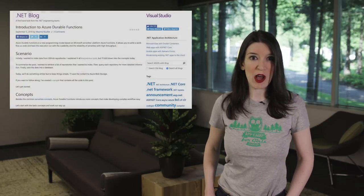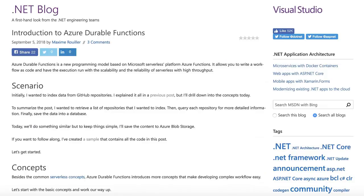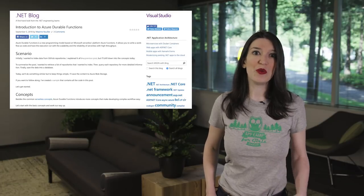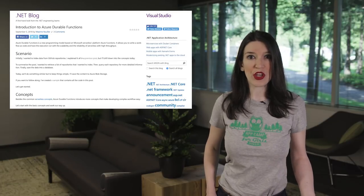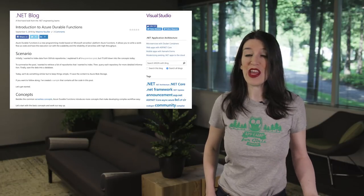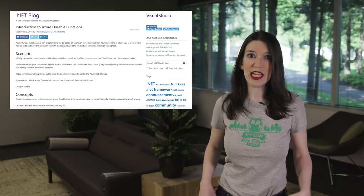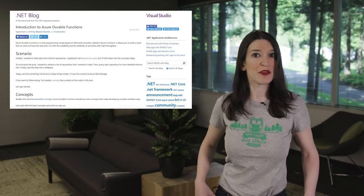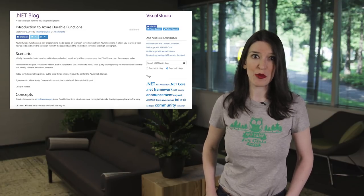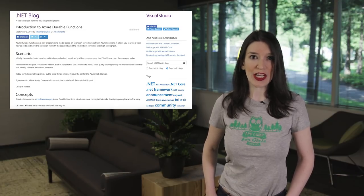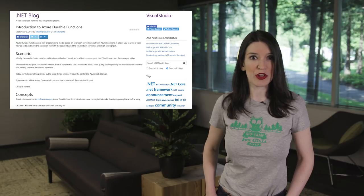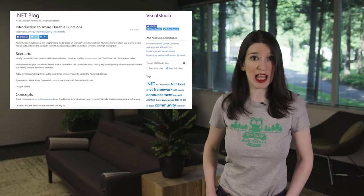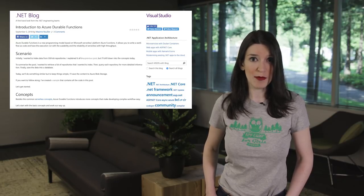In some other .NET news, my pal Max Rouillet has a post on the .NET blog that is a full introduction to Azure Durable Functions. And Azure Durable Functions is a new programming model based on Microsoft's serverless platform Azure Functions. And it allows you to write a workflow as code and have the execution run with the scalability and reliability of serverless, but with high throughput. And so check out Max's post for instructions, and I'll also link to his sample app on GitHub.